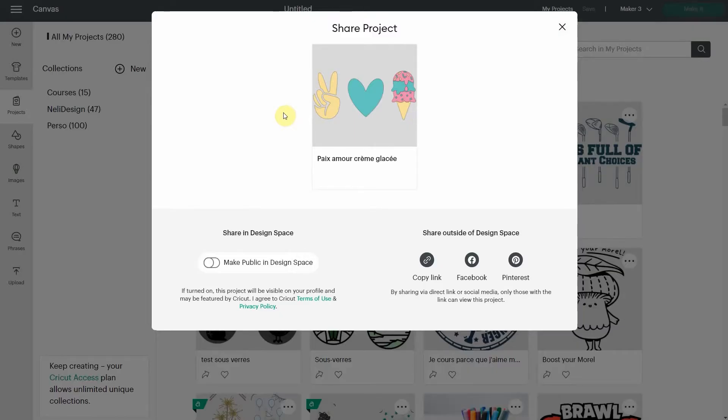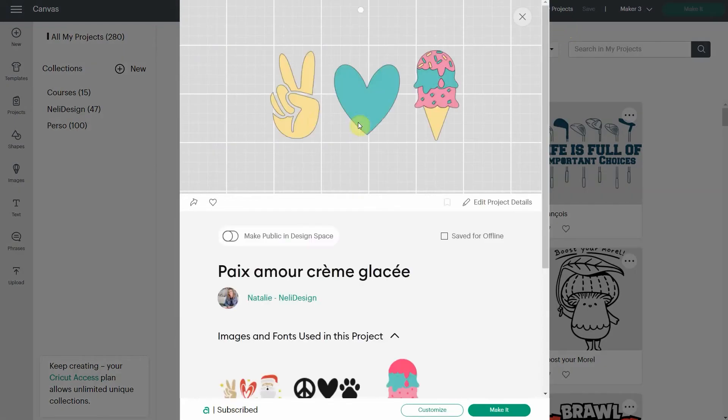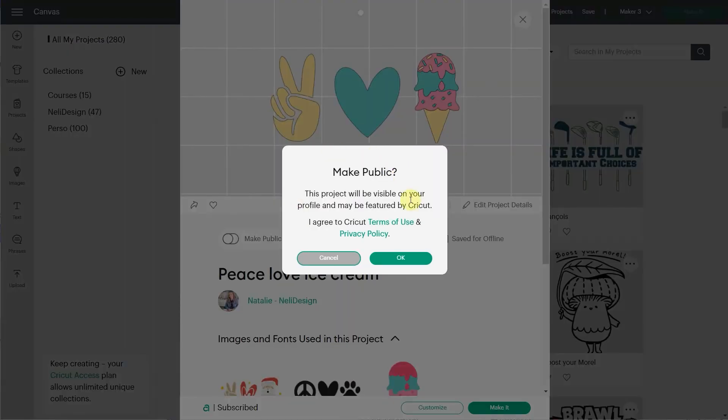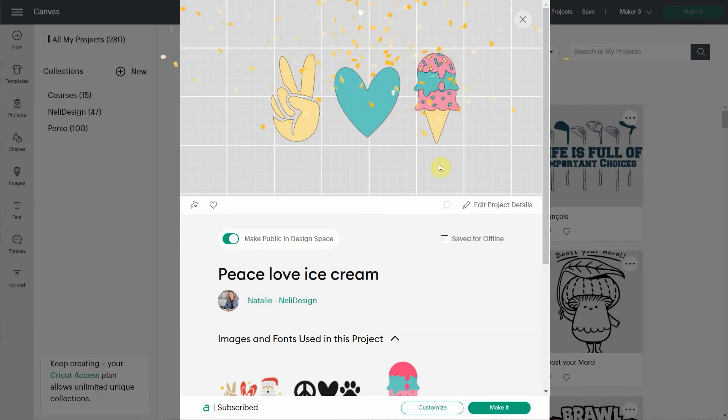So another way to share your project is to make it public in Design Space. That's usually what I do to share it with you, so I don't have to always share the link. You can just go in my profile and find it. So you can click here to make it public. In this page, you have make it public in Design Space also. So what happens if I click on this? Now you're going to have to accept all the terms of use and privacy policy, and it will say that it will be visible to others. So let's say OK. And now Design Space is happy with us. We're sharing a project.